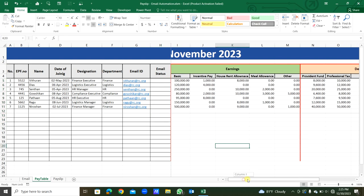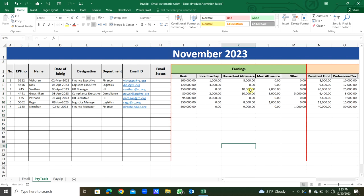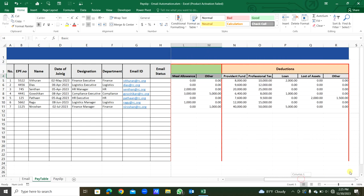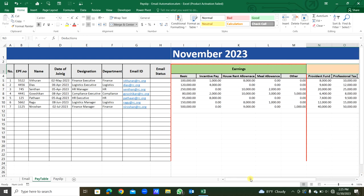Then here you can see earnings in five categories and deductions in five categories. For each staff, the payslips will be generated one by one and email will be sent automatically to each staff.